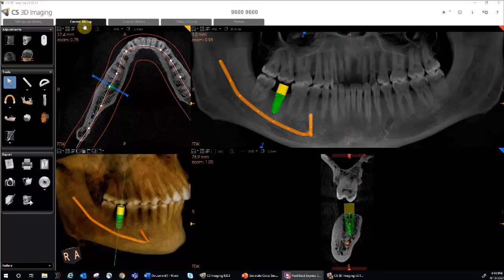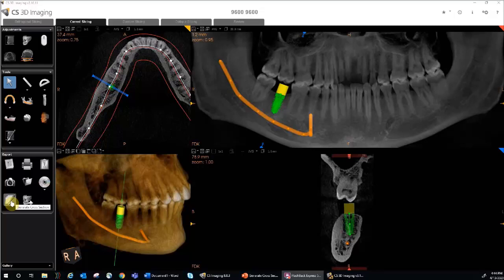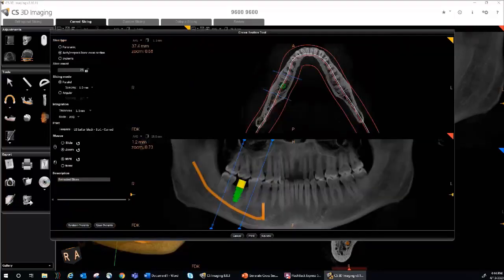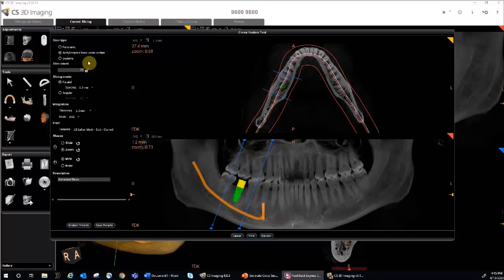To create a cross-section, select the appropriate slicing tab at the top. Then, under the Export Tools area, click the Generate Cross-Section button. The cross-section tool dialog window will appear. First, select the slice type. The region of interest views change depending on the selected slice type.